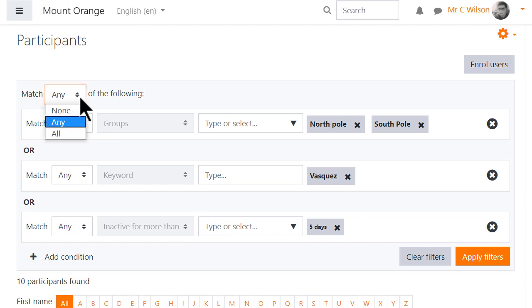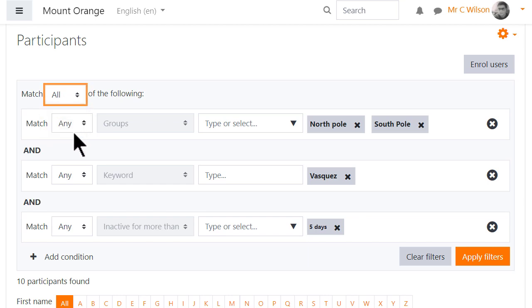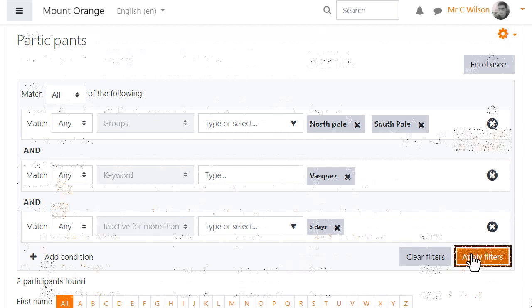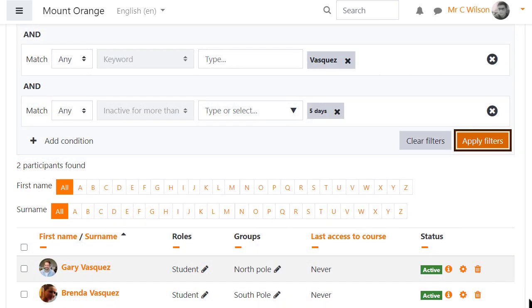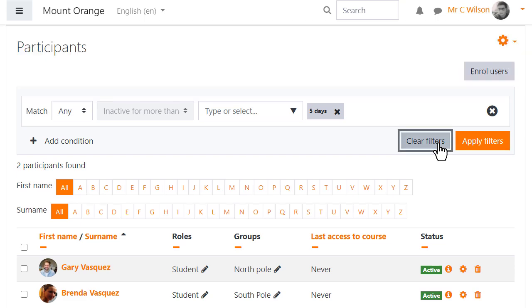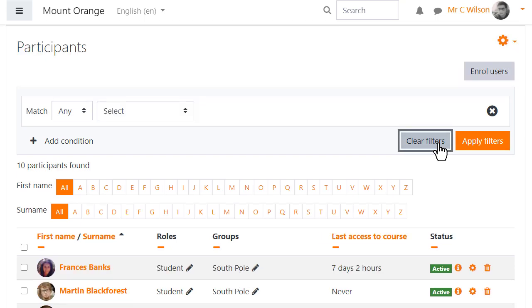Again he can match any or all of these and then applies a filter and finds two participants. He can easily clear the filters to start again.